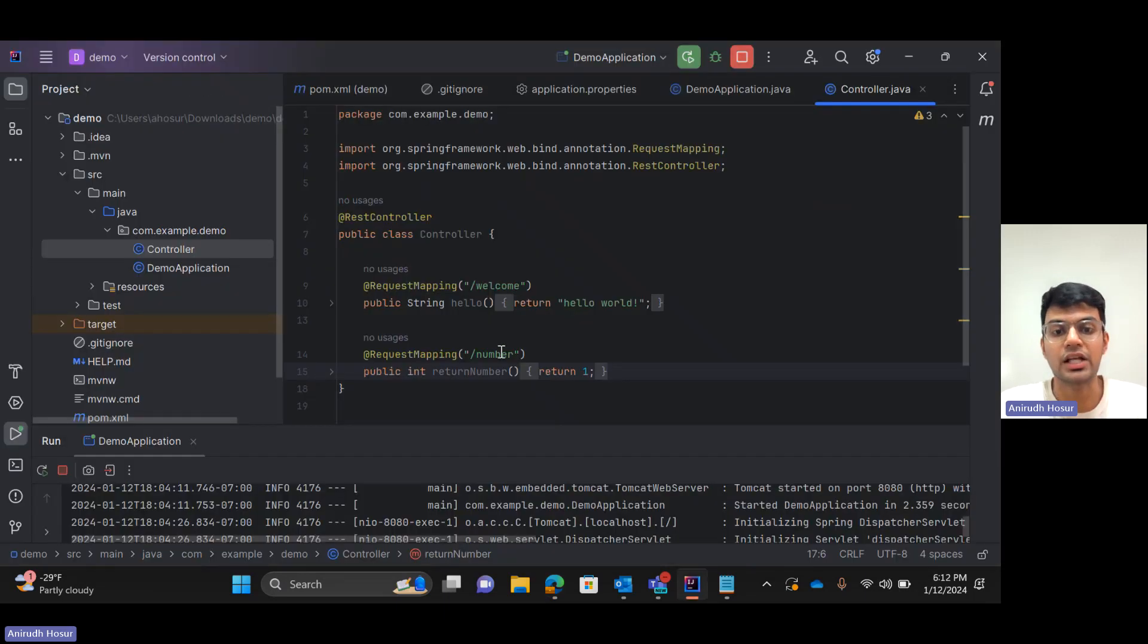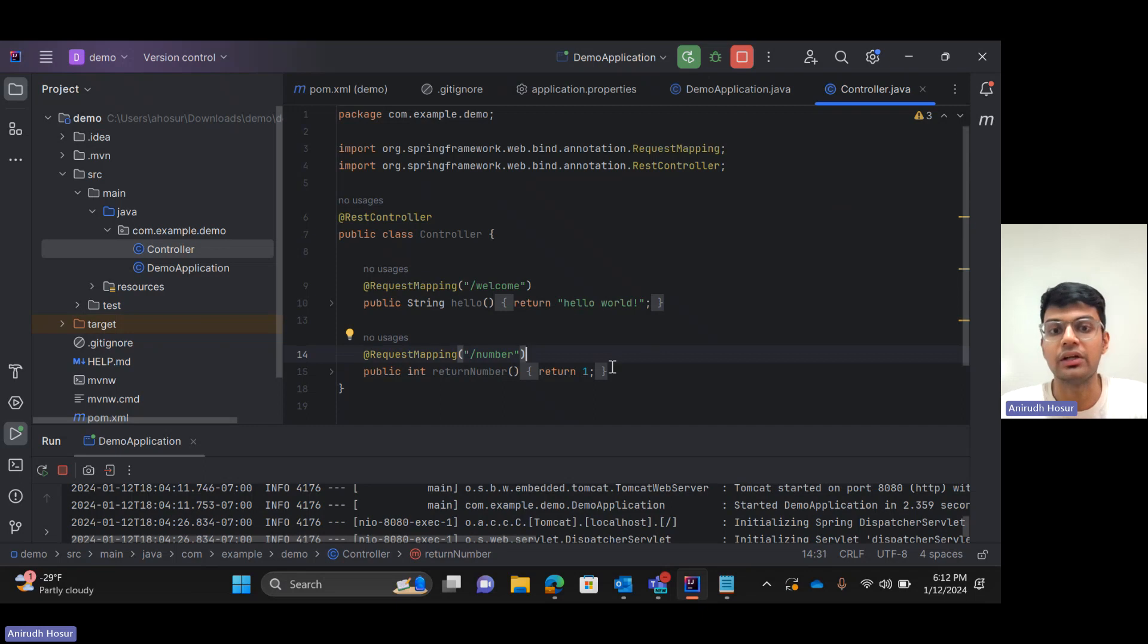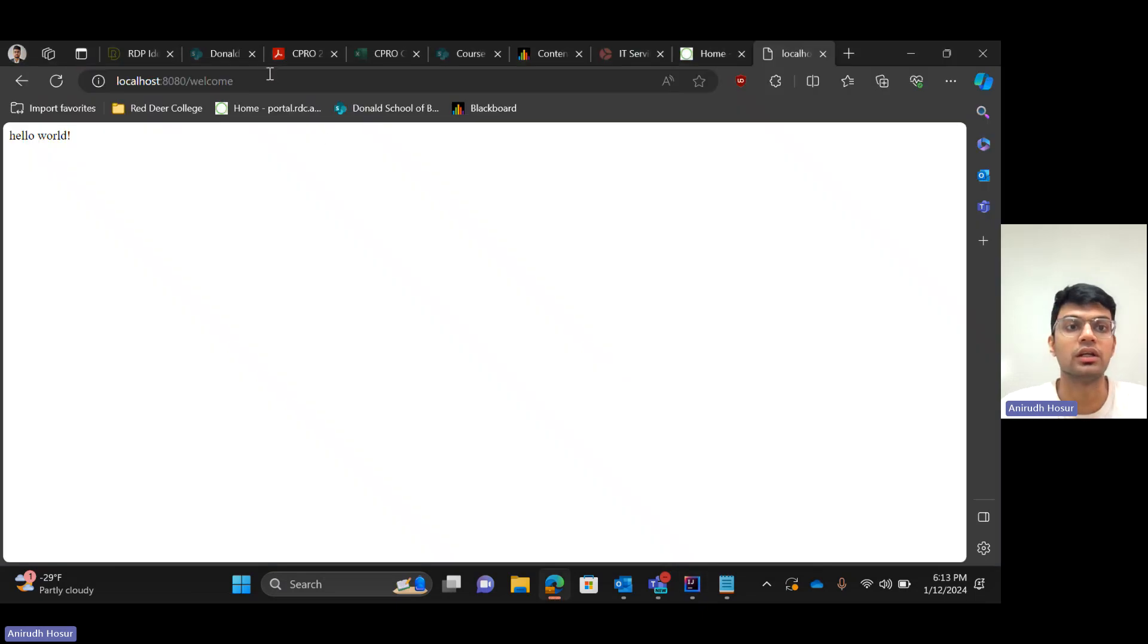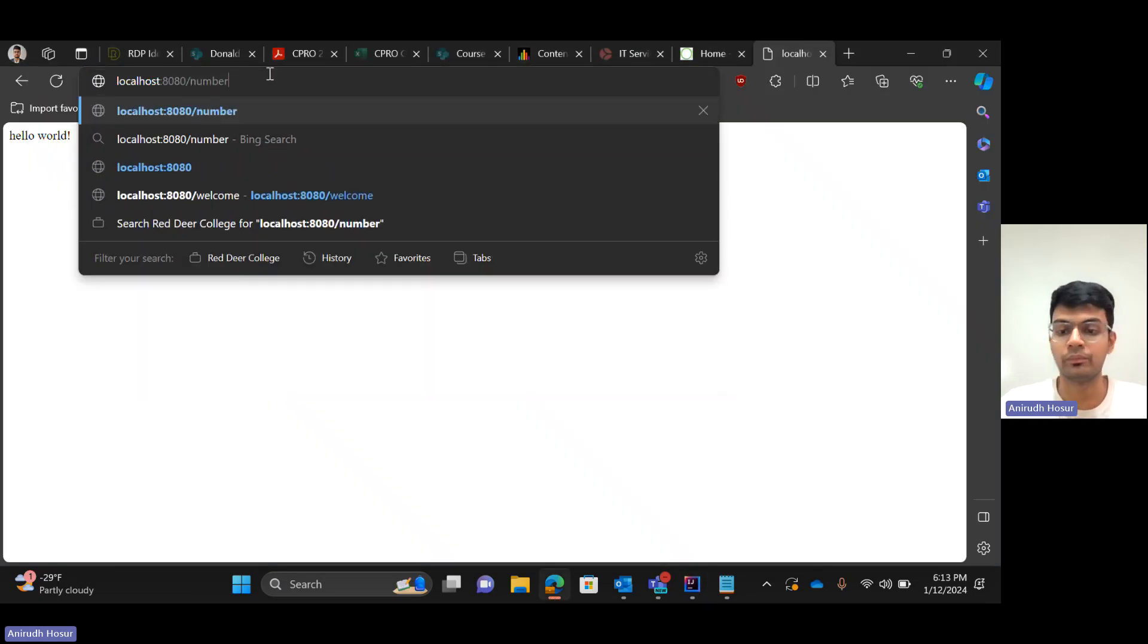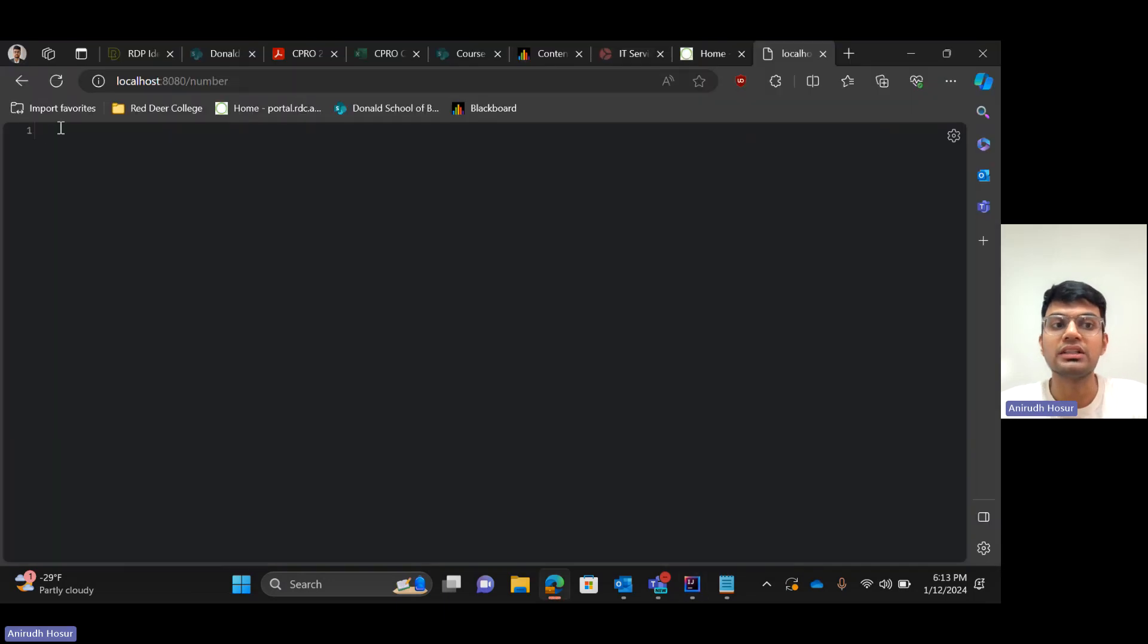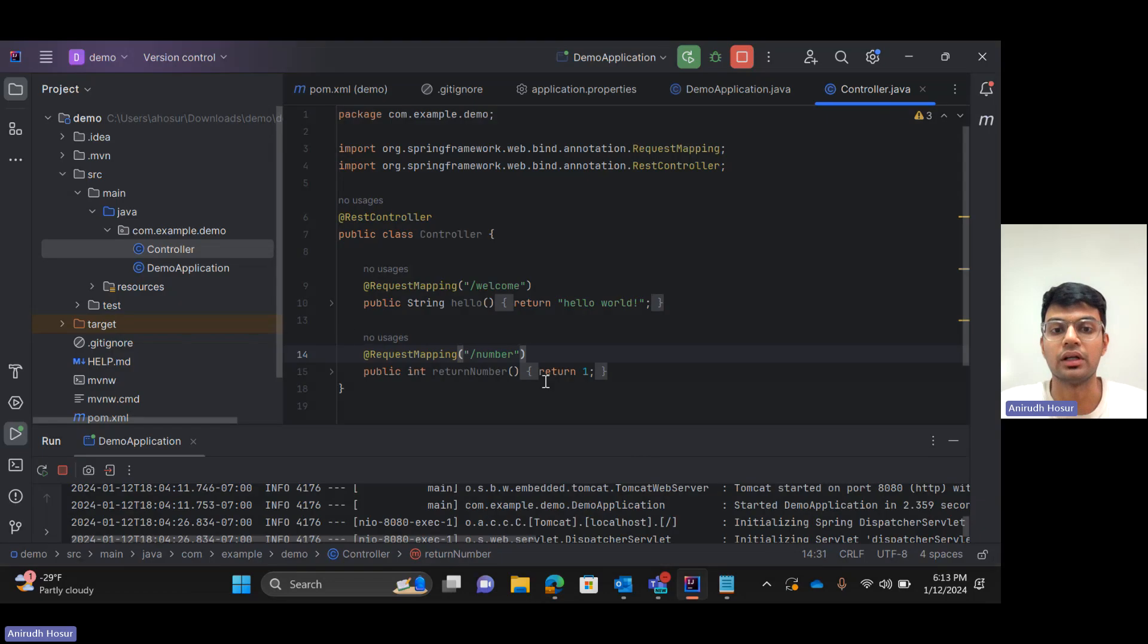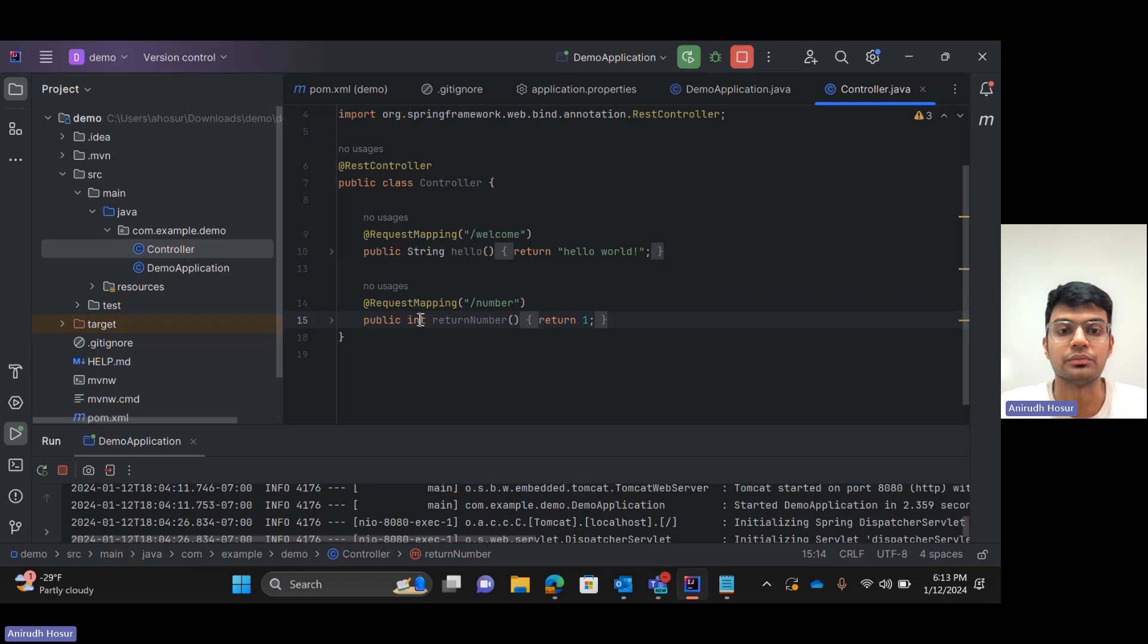Now slash number is one more such endpoint that I simply created that returns one. So if we check this out as well, it just simply returns one. So what's the request and response body for this endpoint? Request is again nothing. Response is integer.